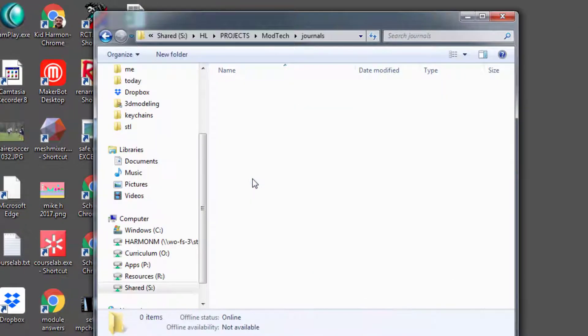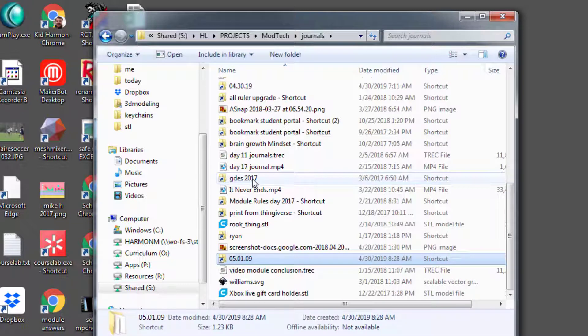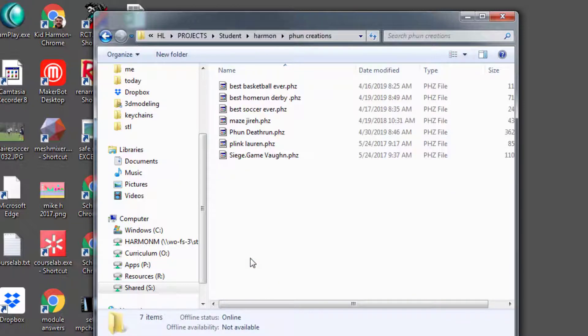go to Shortcut to Journals. Today's lesson is in today's date 050109. There are several files that you can check out that were made by students in class. The one that I want to highlight though is the Fun Death